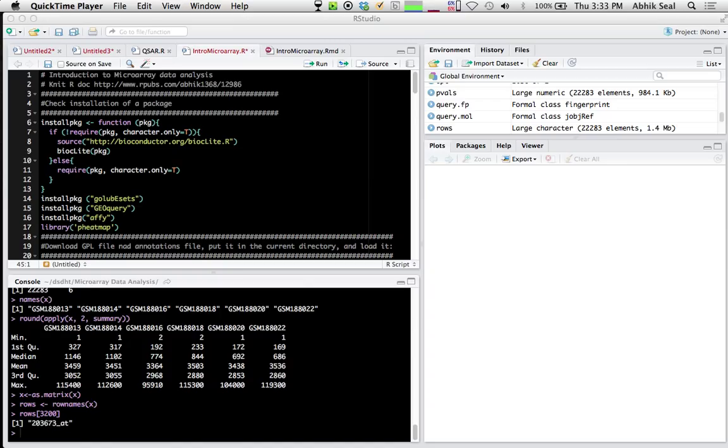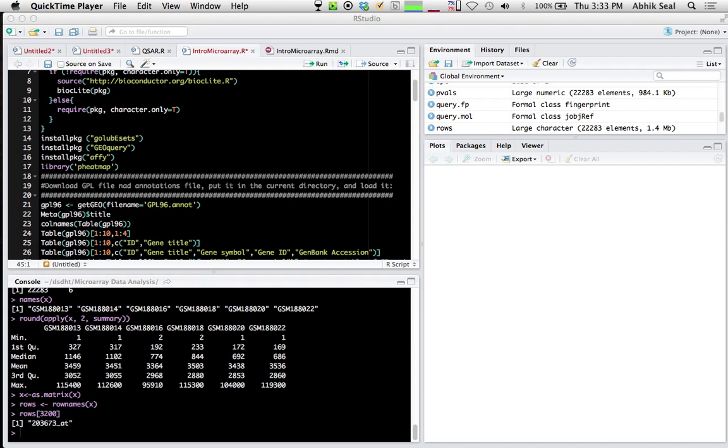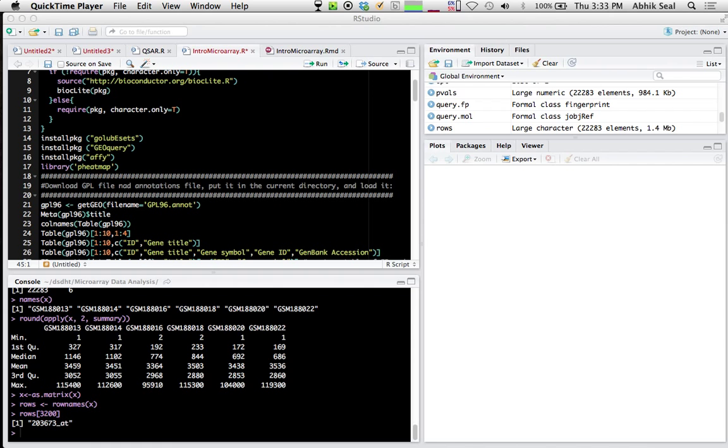The dataset is MCF breast cancer cells, available in GEO database GSE7765. I've used a subset of the data with 6 samples: 3 controls and 3 dioxin-treated samples.